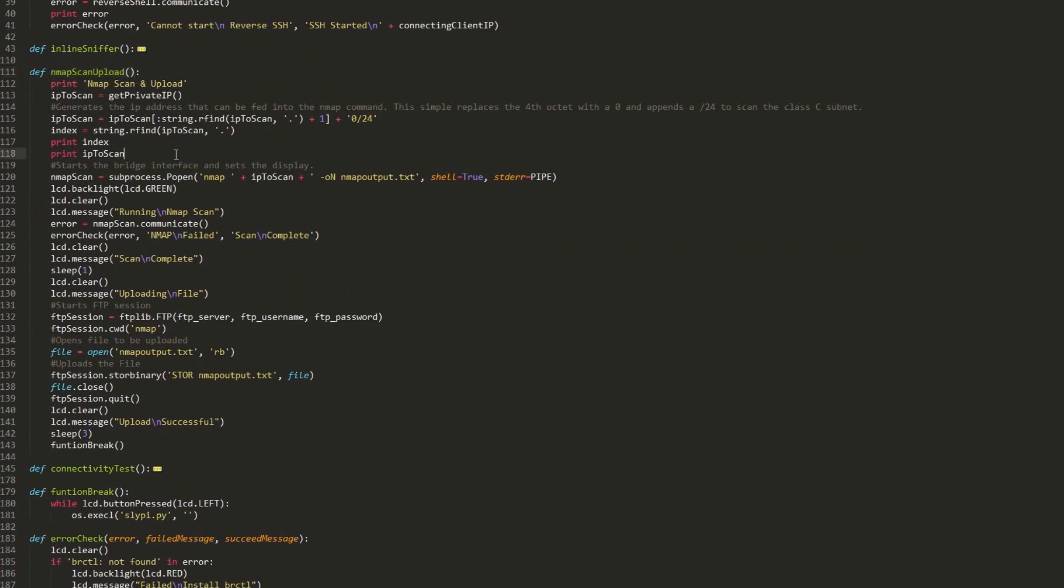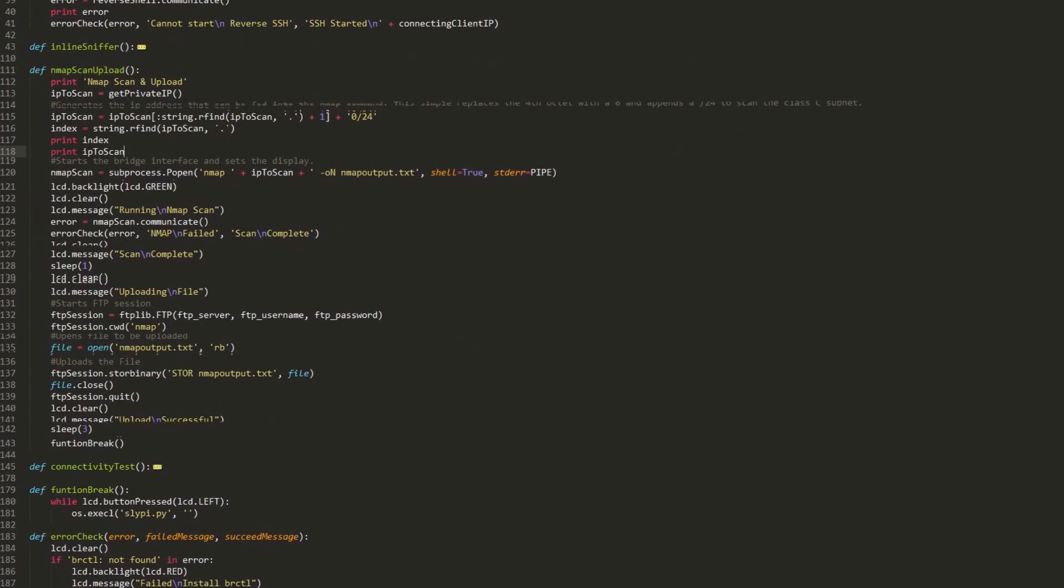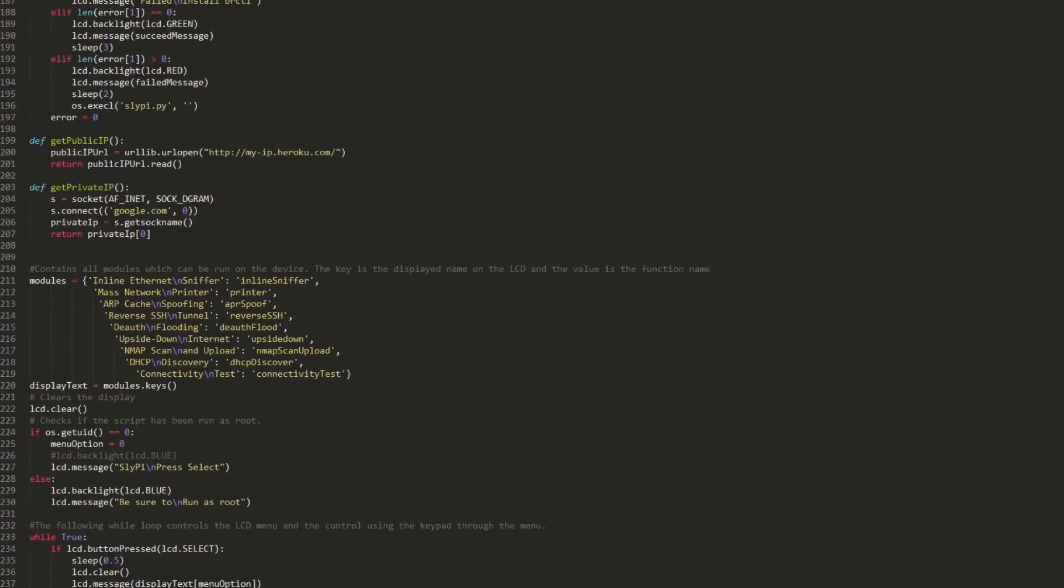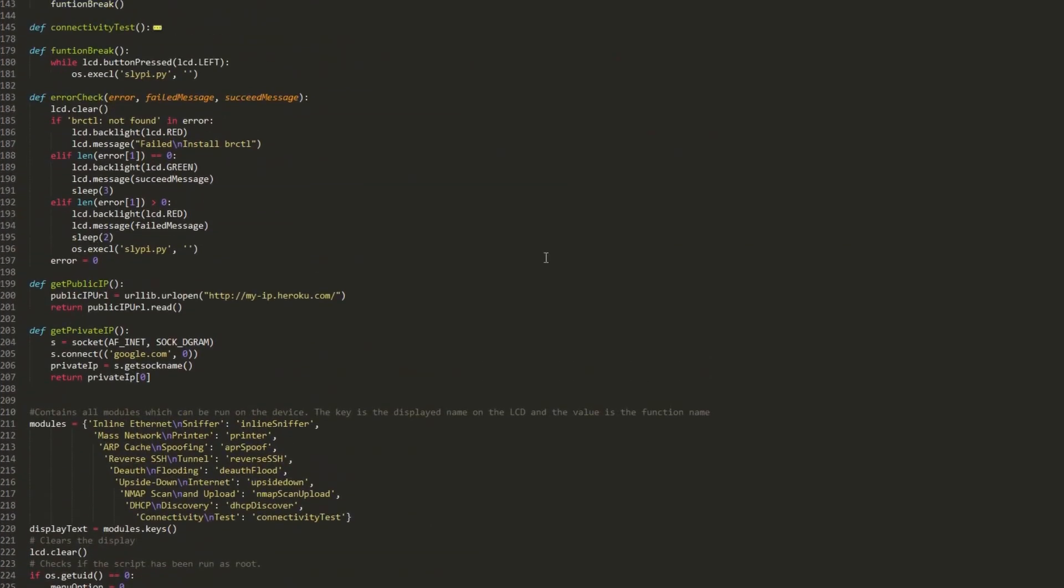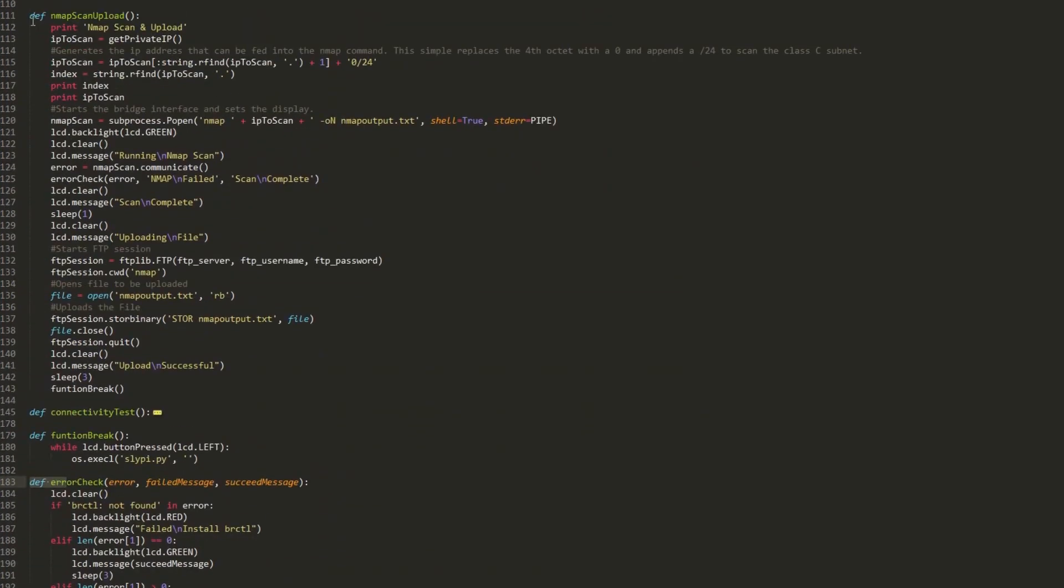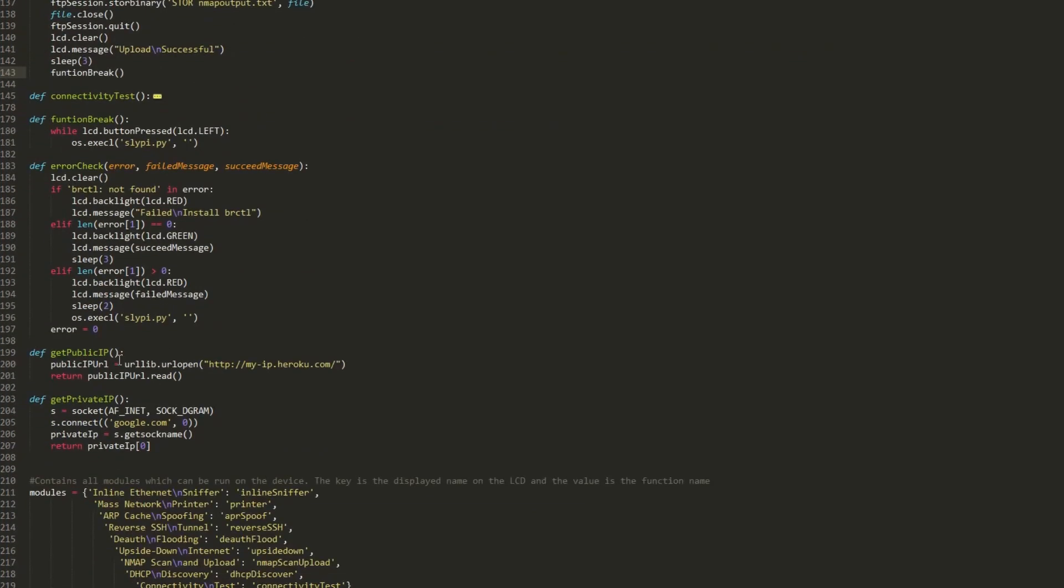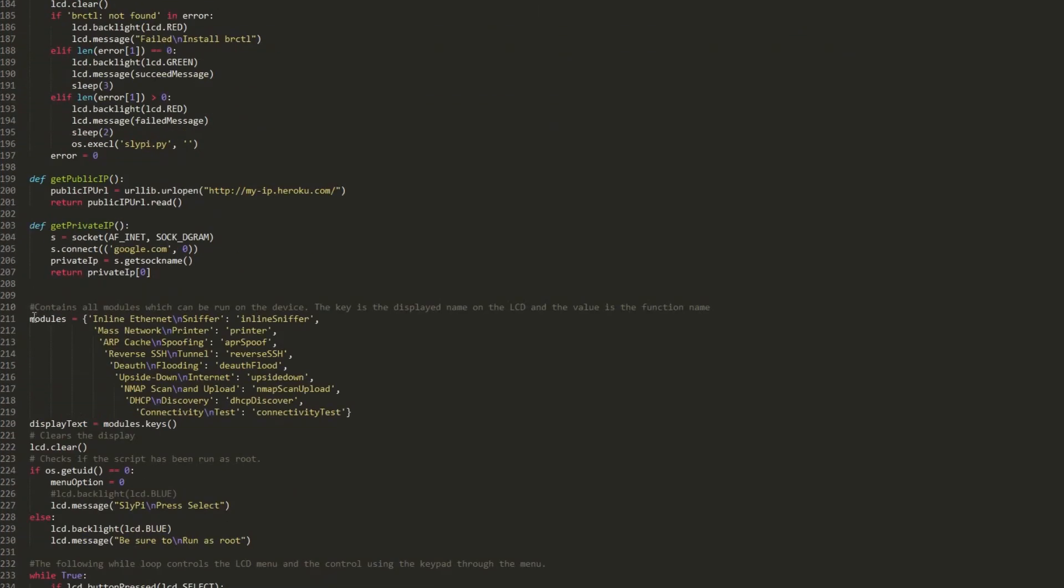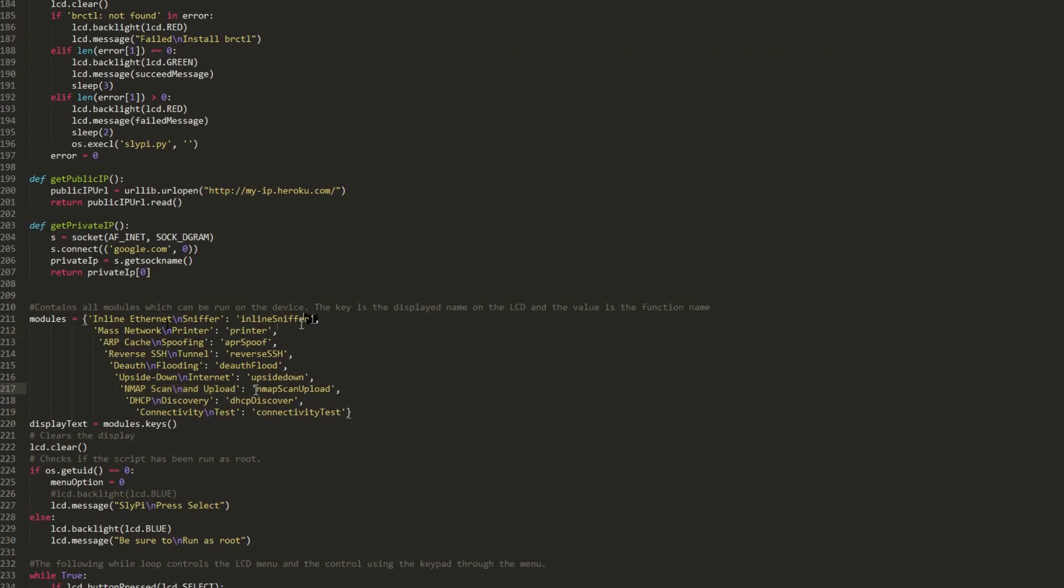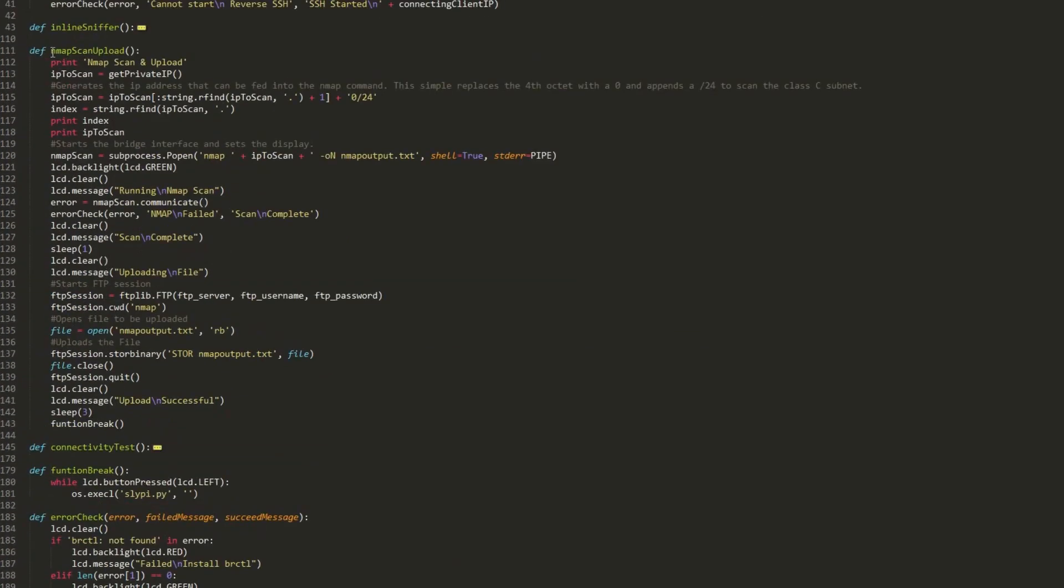If you want to add a function to this, there's two things you have to do. First you have to define the function by giving it a name and then you write the code for it underneath. And then in this modules dictionary down here, you want to add two values. You want to add how it's displayed on the LED screen here. So you can see on here I've got nmap scan, new line and upload. That's what's showed on the LED screen. And then next to it for its value, I have the nmap scan upload string there, which is the name of the function. So when this is displayed and selected, it runs this function, nmap scan upload, which is this function here. And you can see how it works. You can go down and follow it line by line.